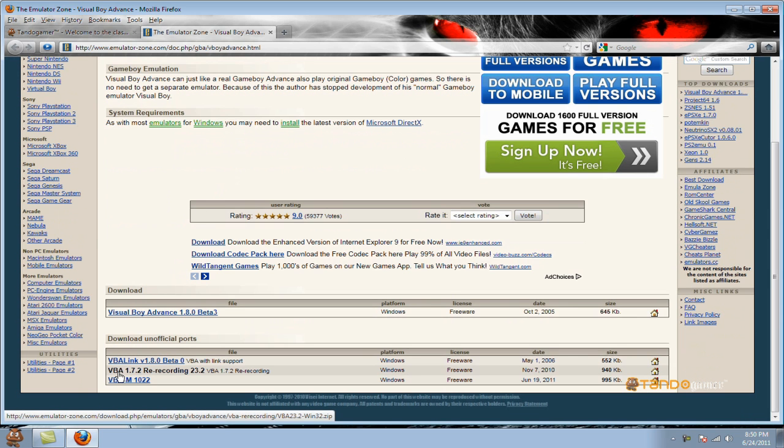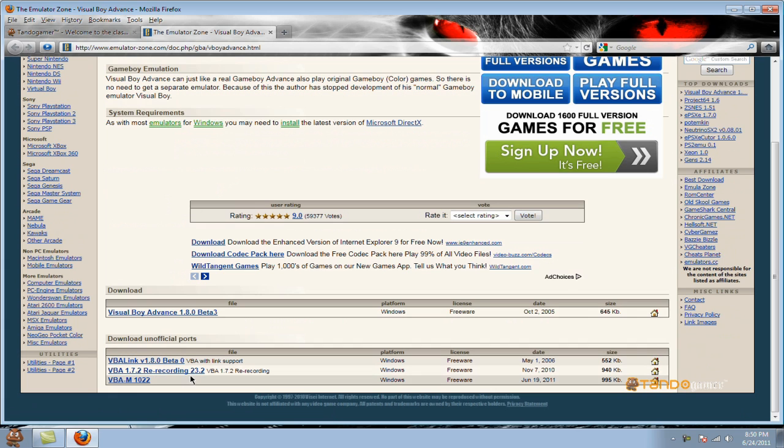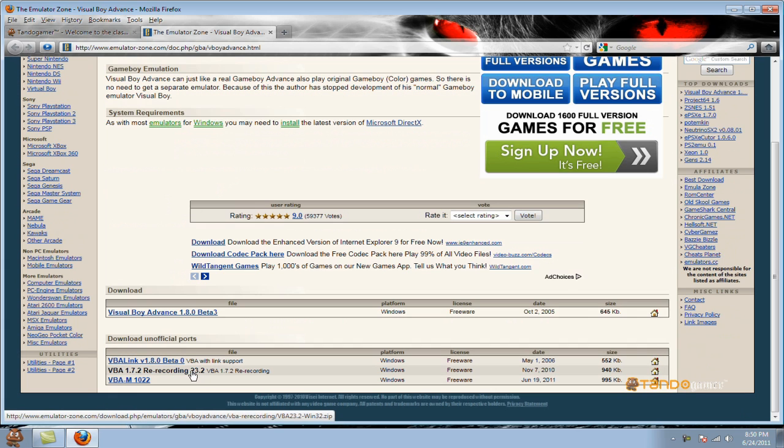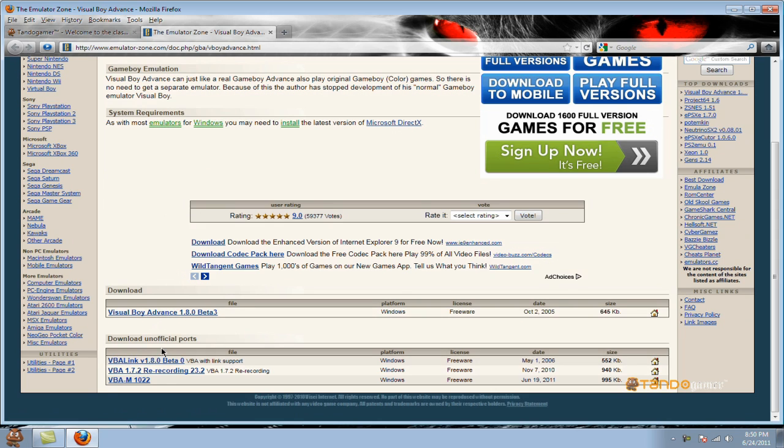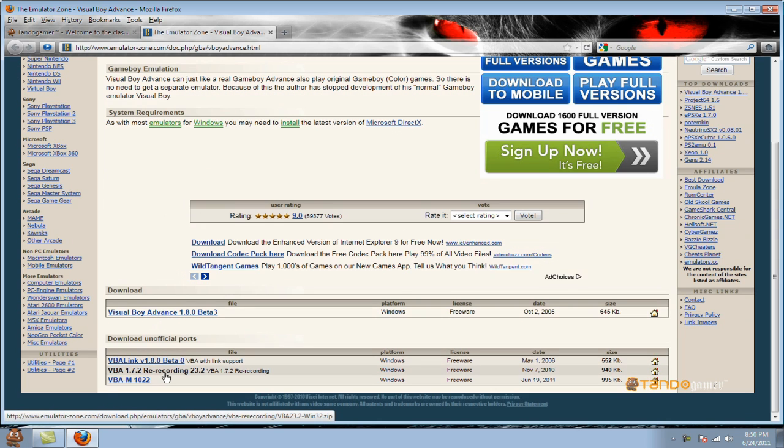And download VBA 1.7.2, re-recording 23.2. Don't know how to download the beta versions, because they usually have some bugs with them. So just download the regular one.